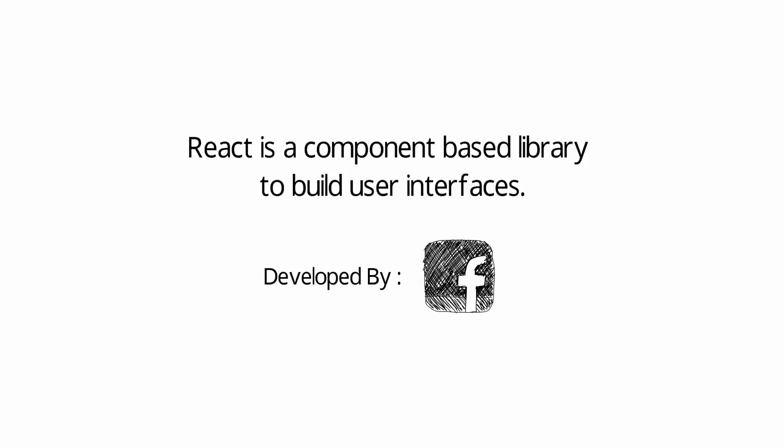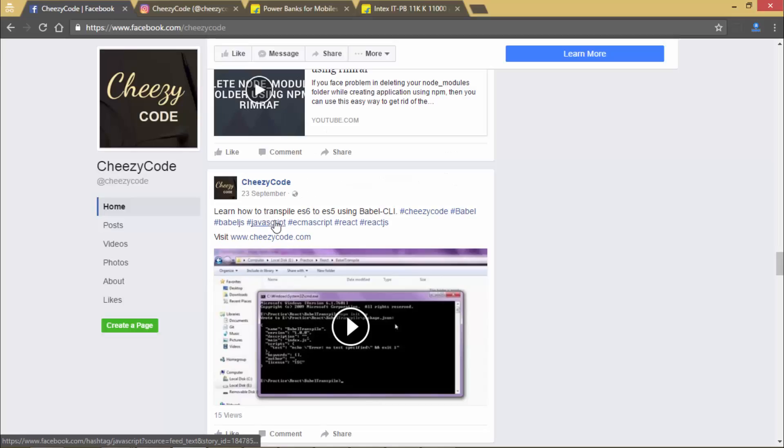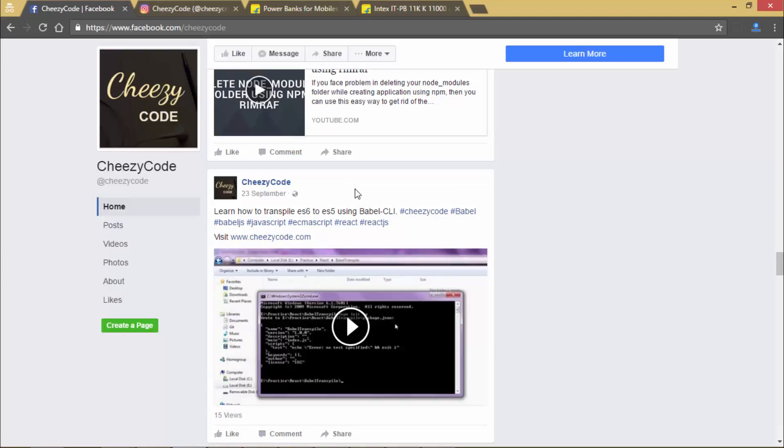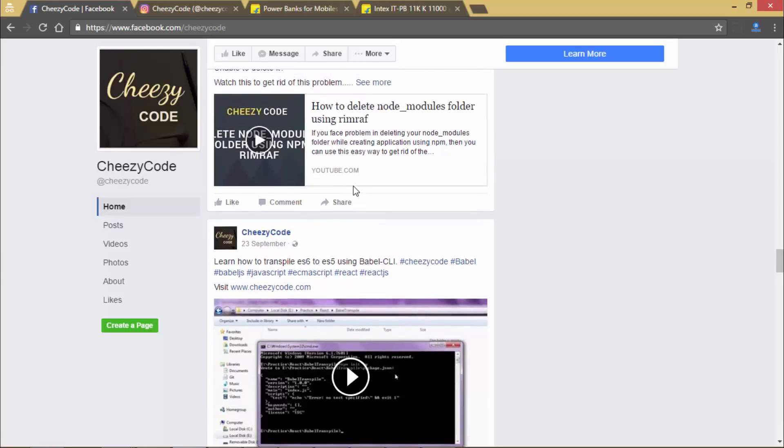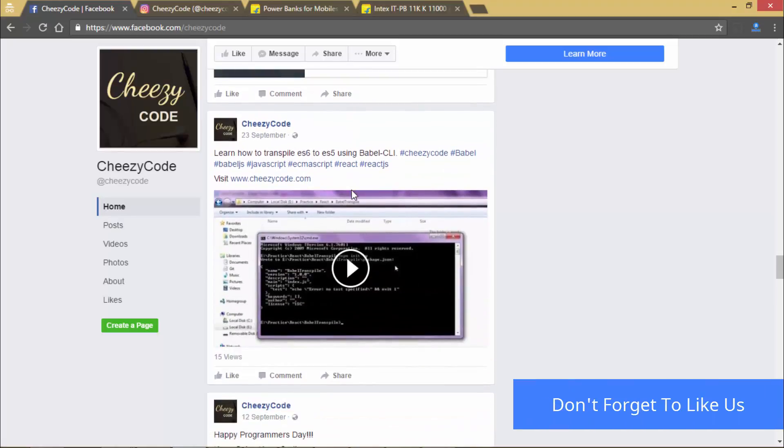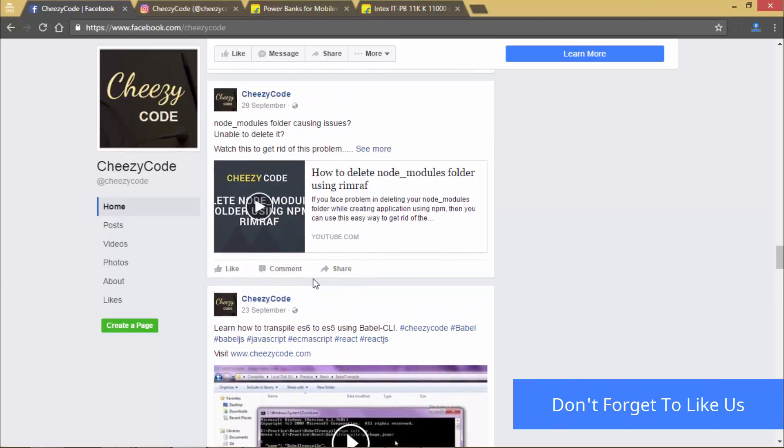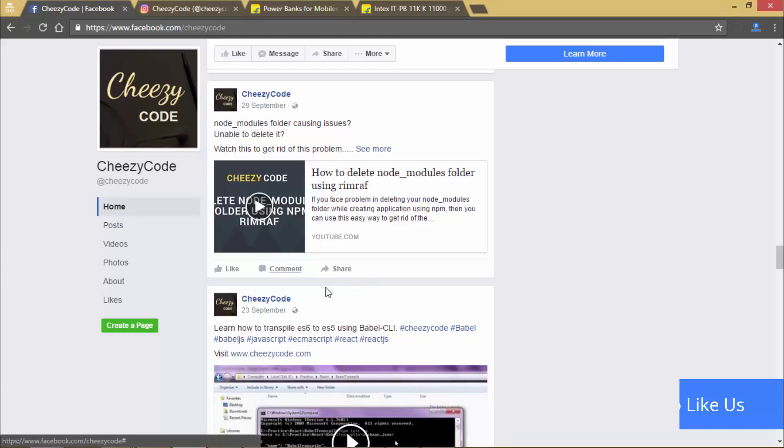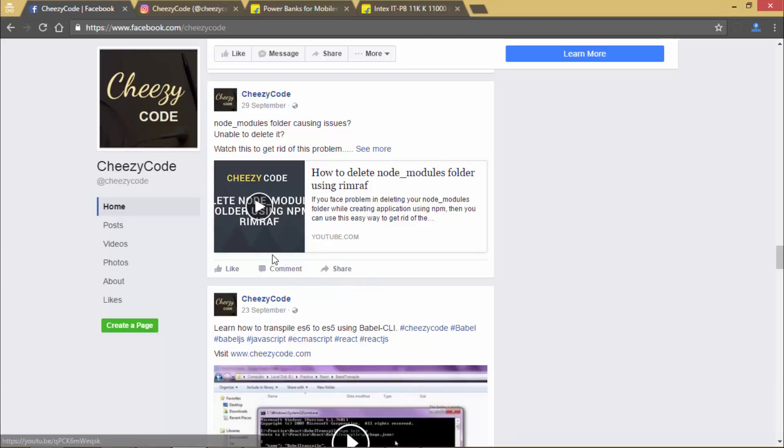Let's see some examples and try finding out some components in existing websites. So here you can see our Facebook page. You can consider this post as a post component. You can see the list of post components here. You can consider this like, comment and share button as one component. So you can see that this component is nested inside this post component.